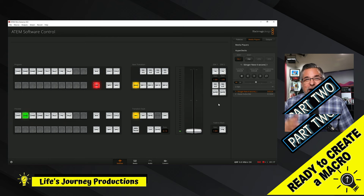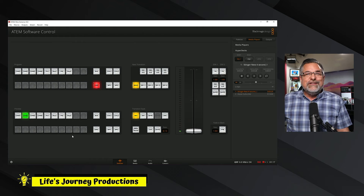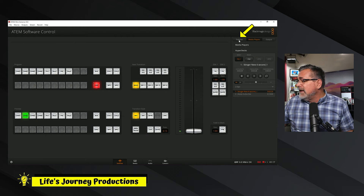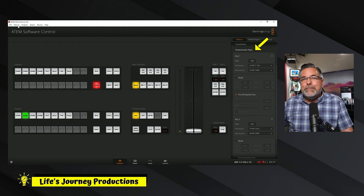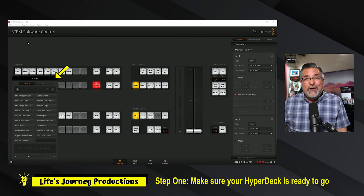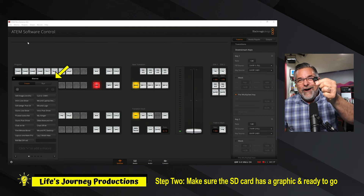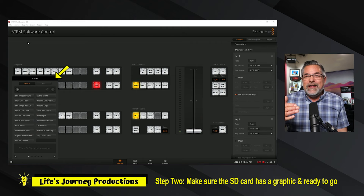So now I'm ready to create a macro. I've got my HyperDeck hooked up and set to auto roll. I'm going to use the downstream key. The settings are under palettes and I have everything ready. I'm going to go up to Macros on the top left of the screen and hit Open Macros. Here's where it doesn't get difficult — it's just making sure you know the steps. Step one: make sure your HyperDecks are hooked up and ready. Step two: have a graphic loaded on your SD card and plugged into your HyperDeck, with two channels coming into your ATEM.